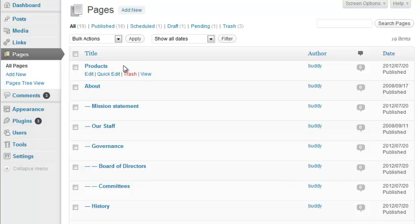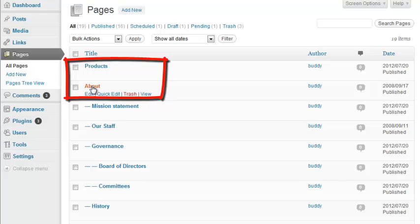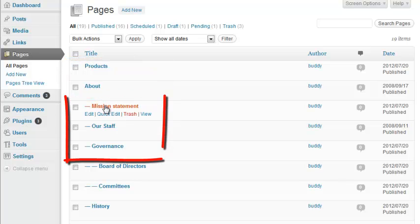WordPress' built-in pages list does a decent job of showing the parent-child relationship between pages. Top-level pages sit normally, while their children—second-level pages—are indented to the right with a dash.